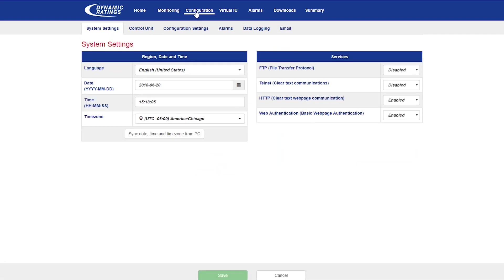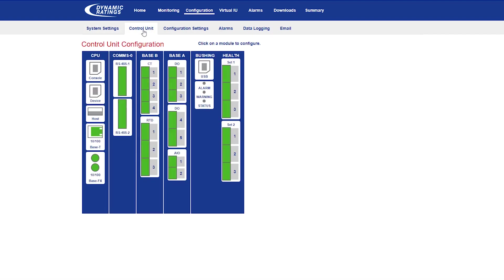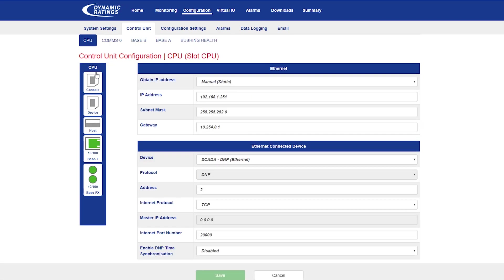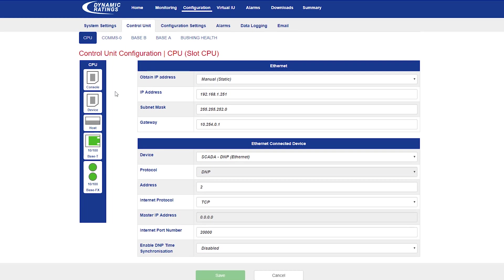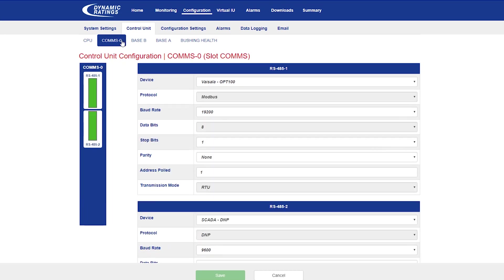In the configuration section, you can see the system settings where you can set the date and time. In the control unit web page, you can change all your inputs and outputs. You can see the different cards that are installed on your C50. In the CPU card, you can change the comms settings such as IP address and even SCADA if you're doing Ethernet.